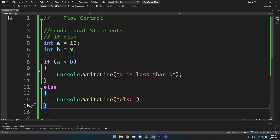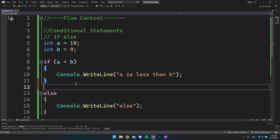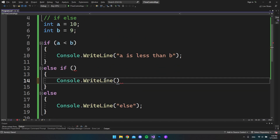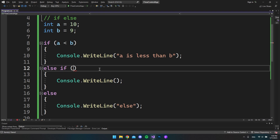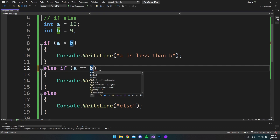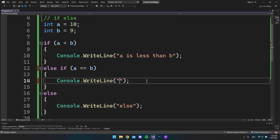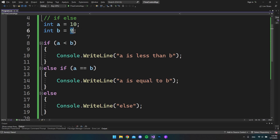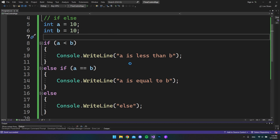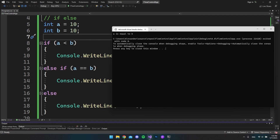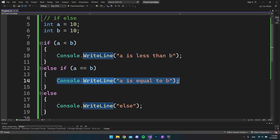We can expand this even further with else if. We write console.writeline and say that a should be equal to b. If we make b equal to 10 and run the application again, we enter the else if statement where a equals b, and because that is true we get that piece of code.